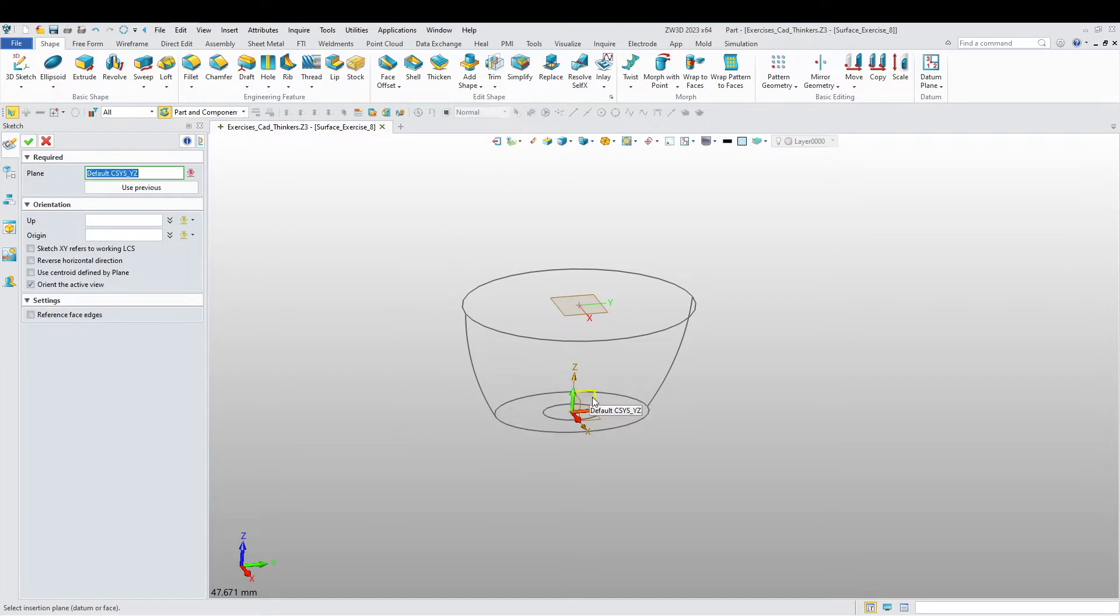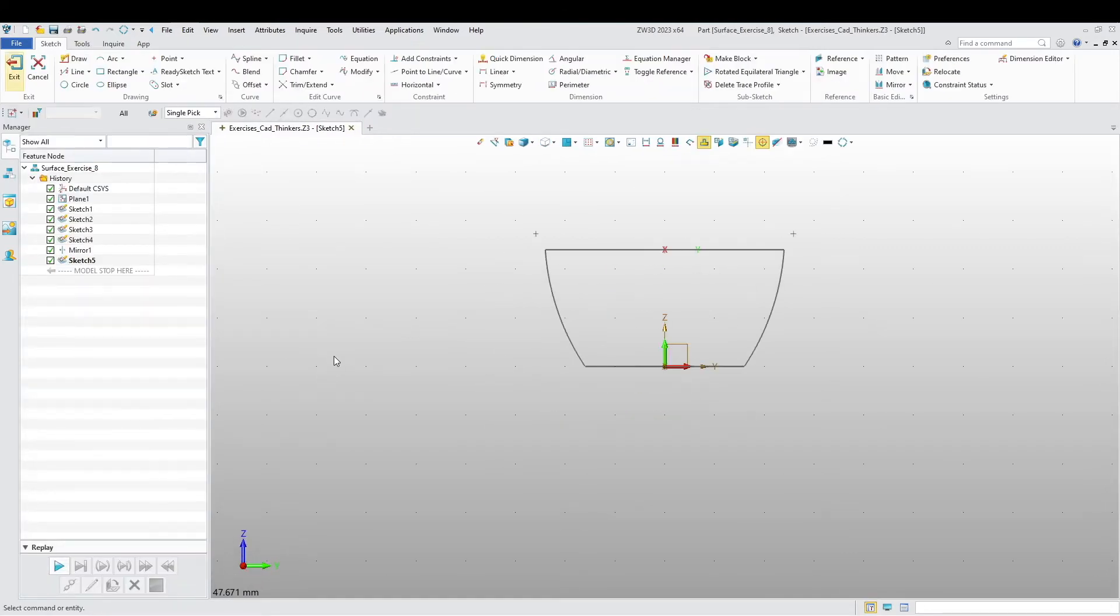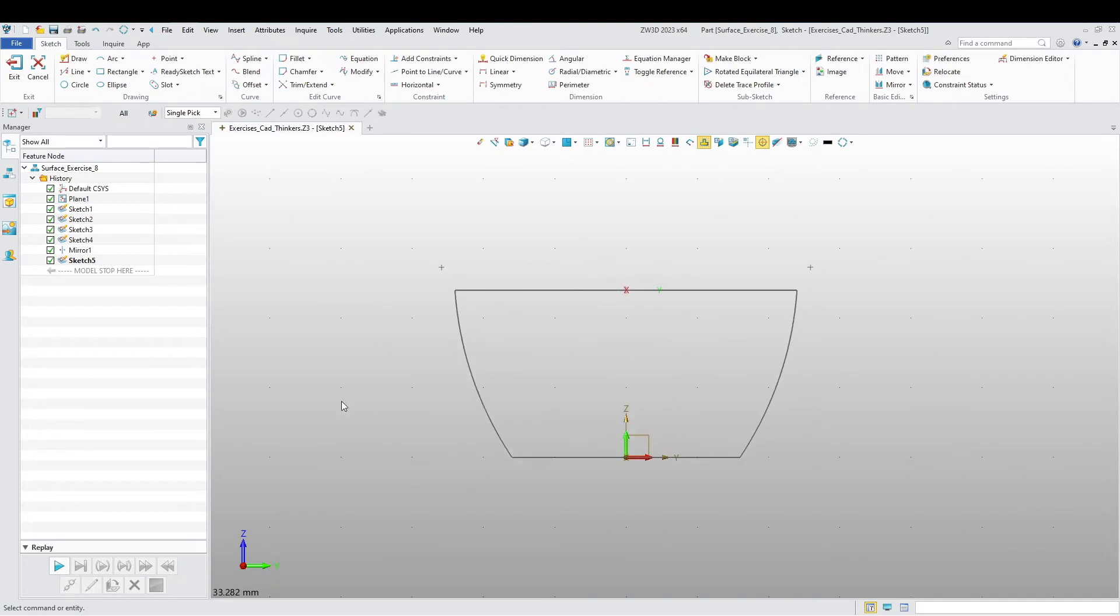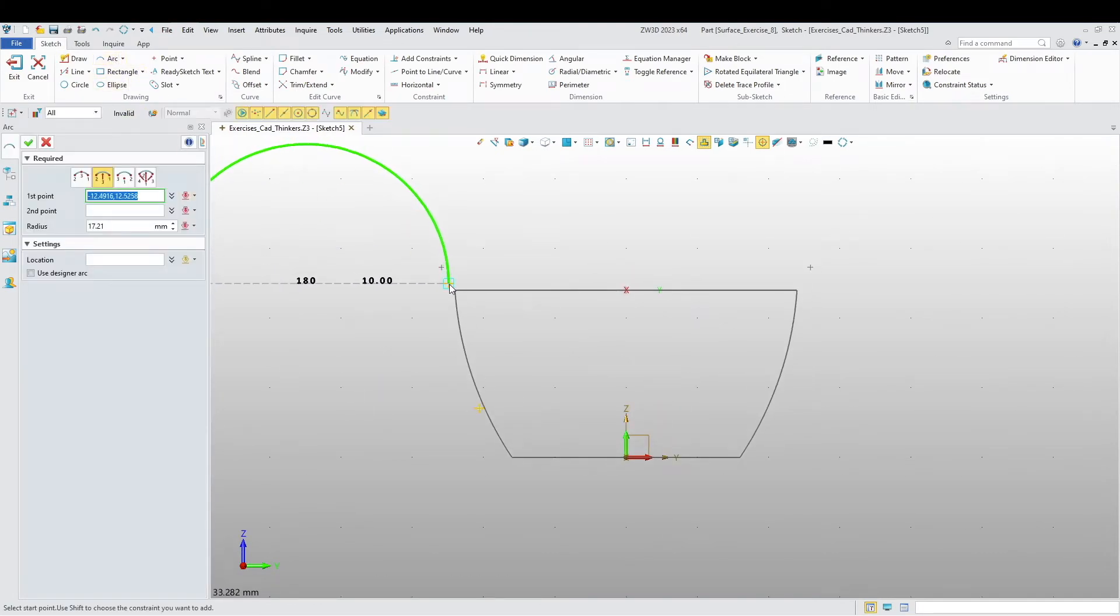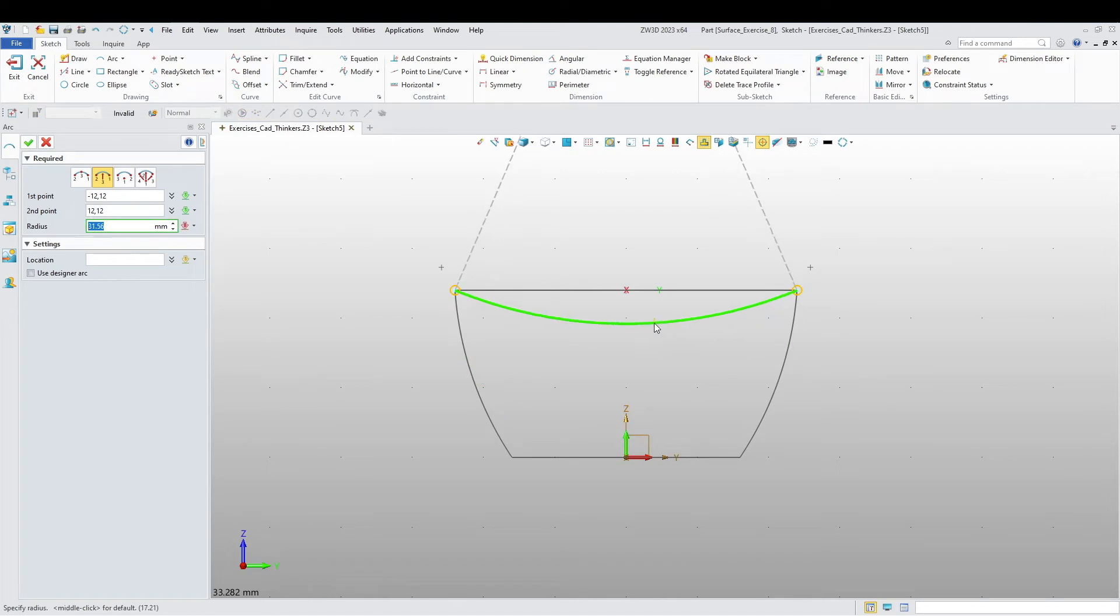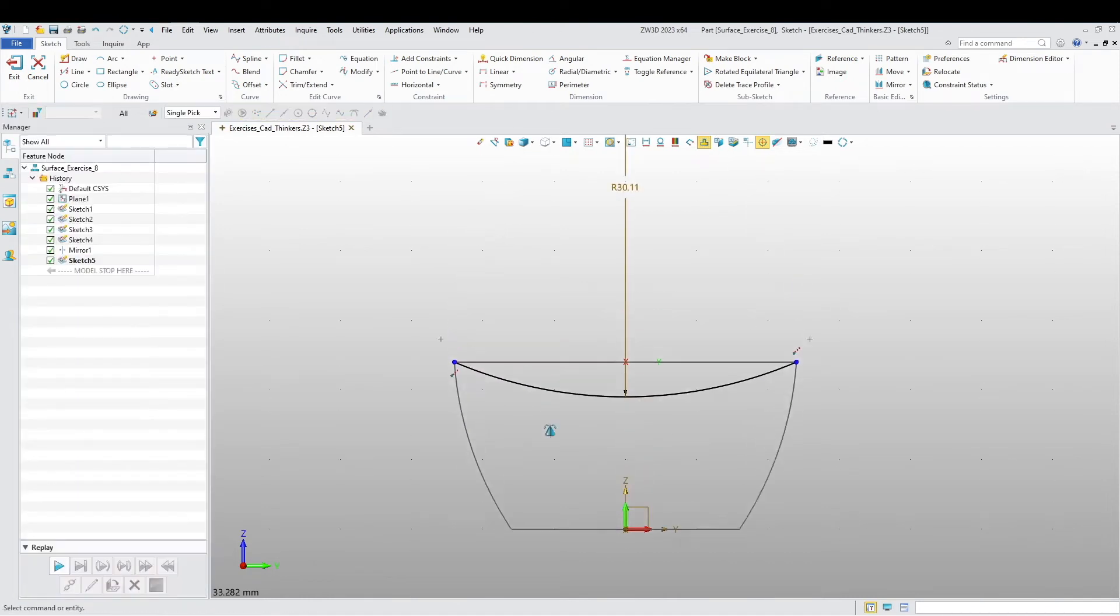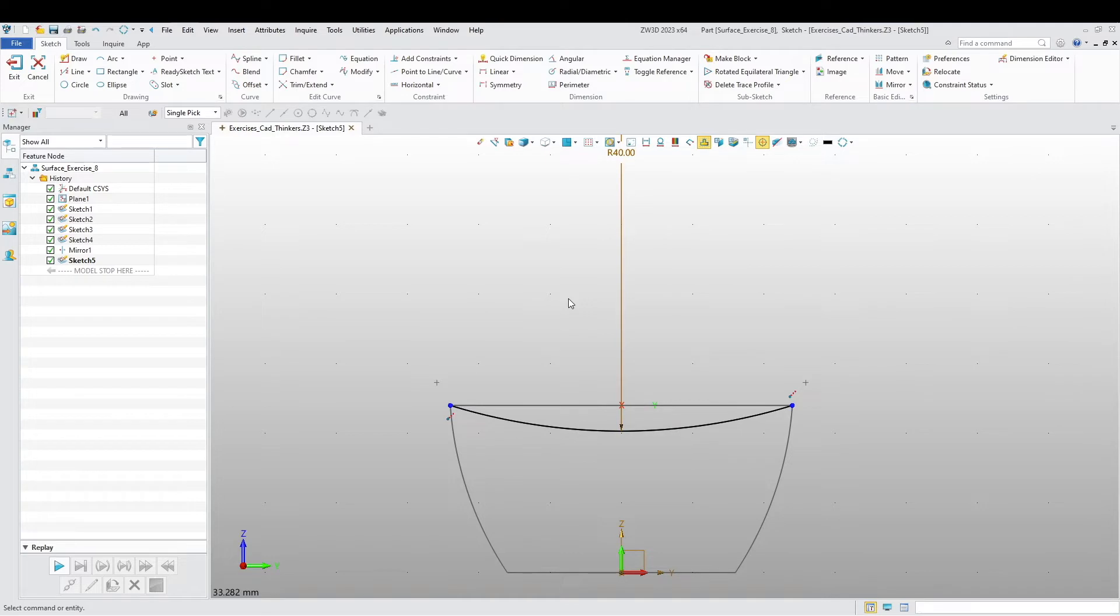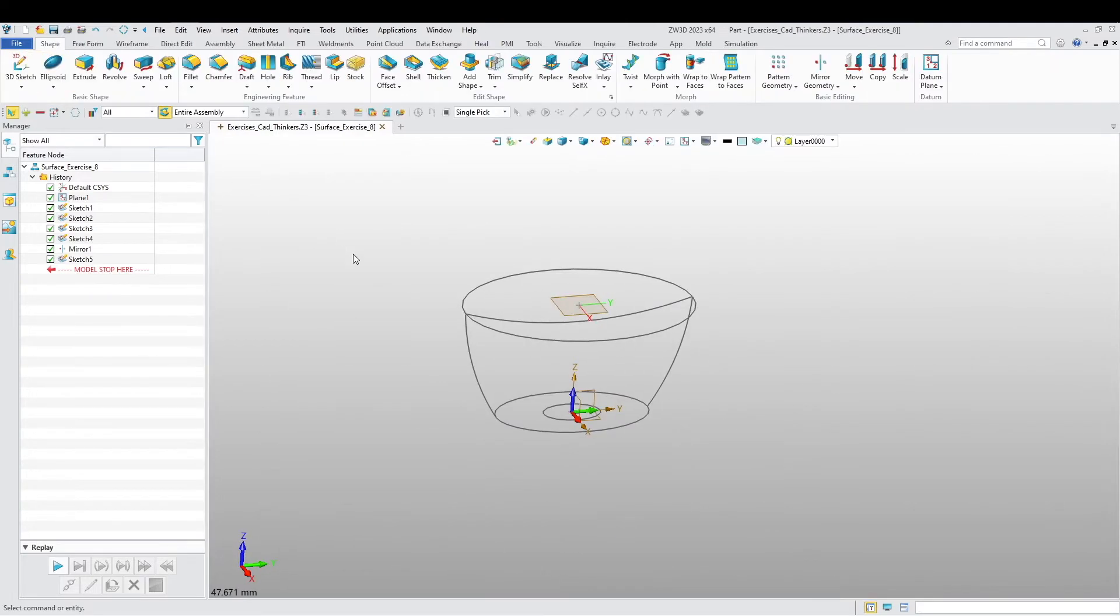Now on this plane, create an arc here and here. I'm going to say this is going to be radius 40.